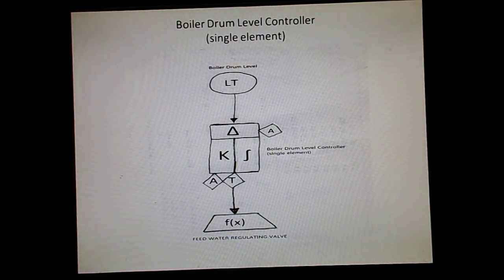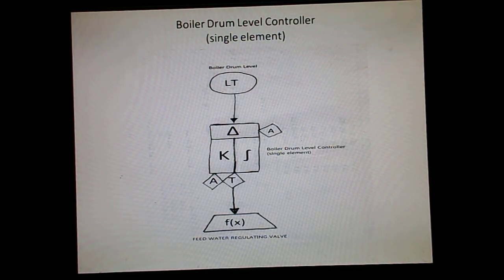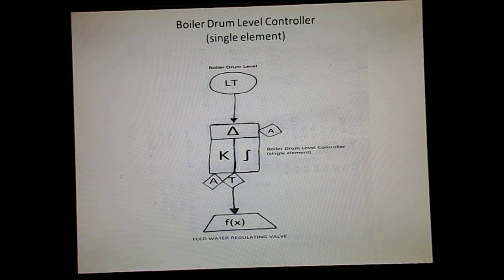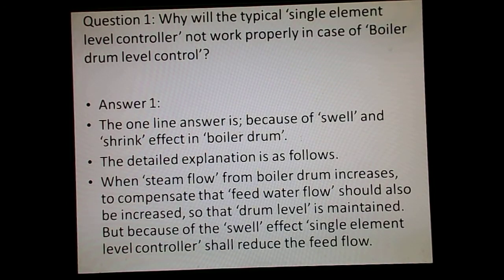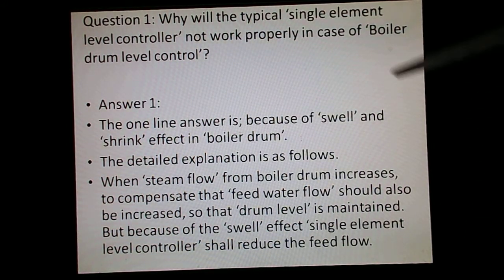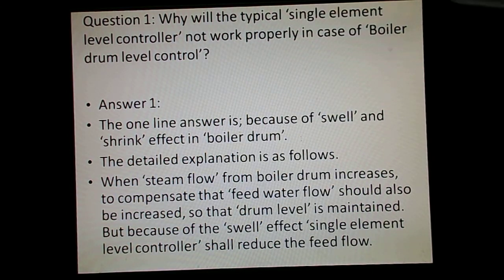We now understand that a single element boiler drum level controller shall not be adequate to control the boiler drum level. So what is the solution? The problem has been explained here with the help of a diagram, and it is also being given in question and answer form.